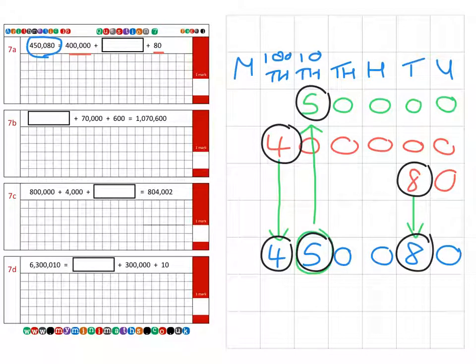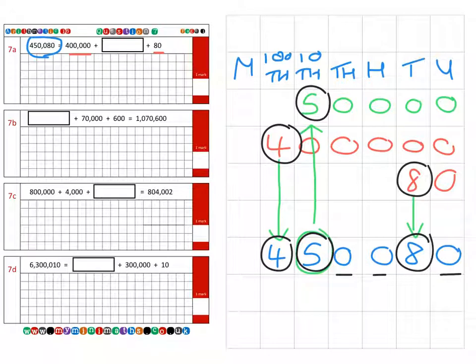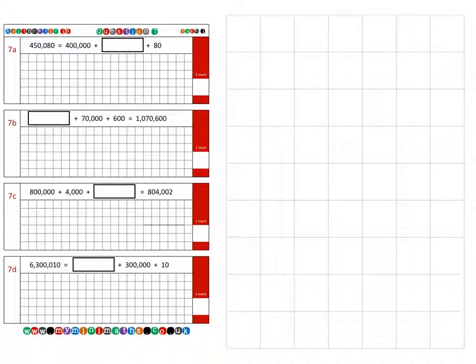Don't forget all these zeros are very important because they're what we call placeholders. They make sure that the other numbers sit in the correct columns to give them the correct value.